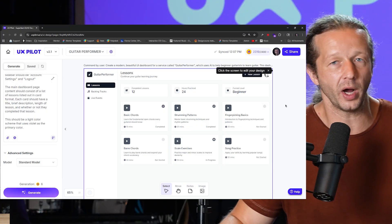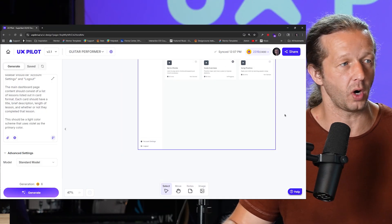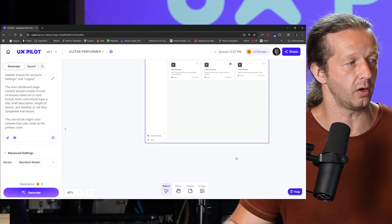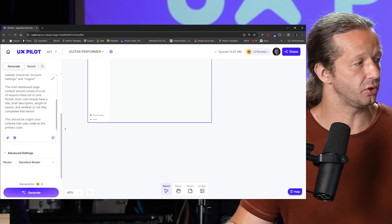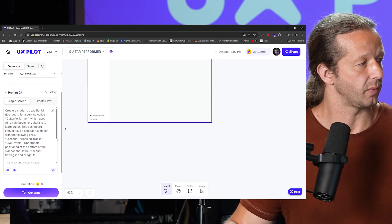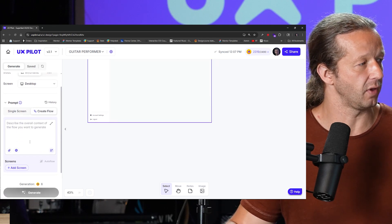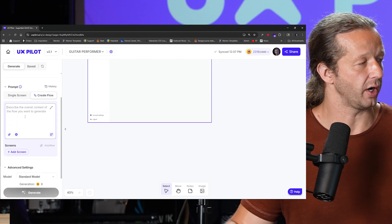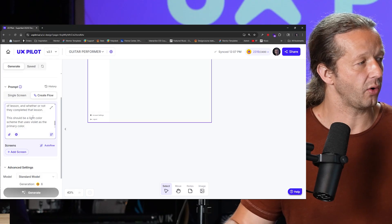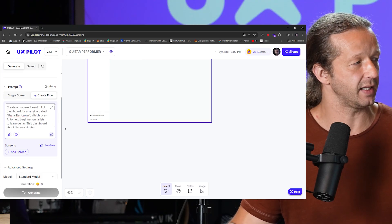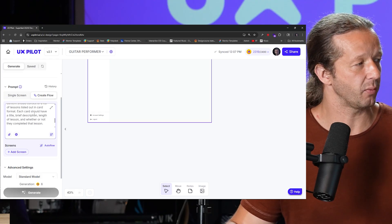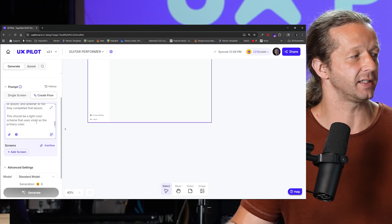Now, I also want to show you what flow does in the context of wireframes as well. So what I'll do is over here, I'm going to choose create flow. Alright, I'm going to go ahead and just paste in the same prompt and we're going to see what it does automatically with the flow itself.